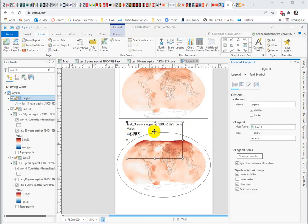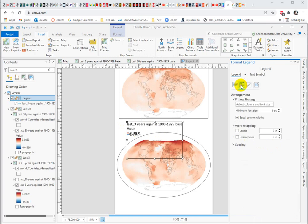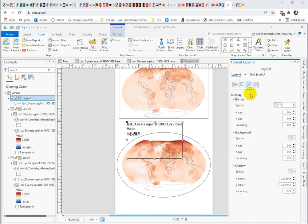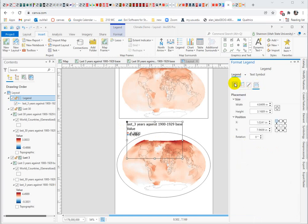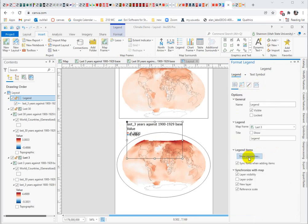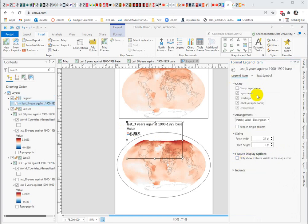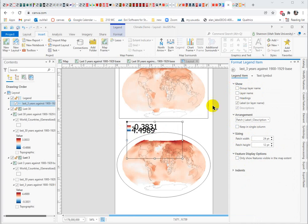If I right-click and go into the properties for the legend, one thing I like to do right away is go into the legend properties, which is on this first tab.